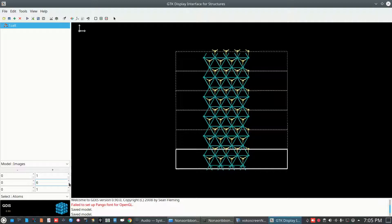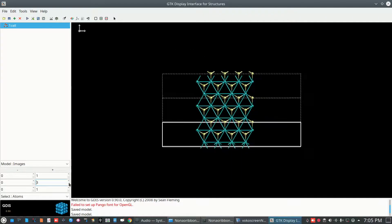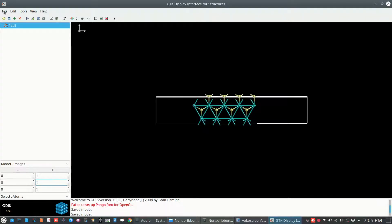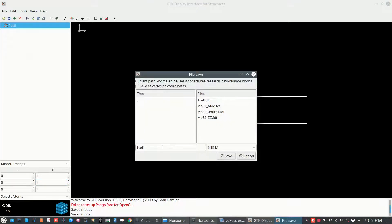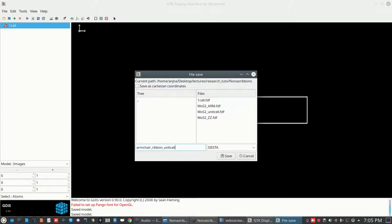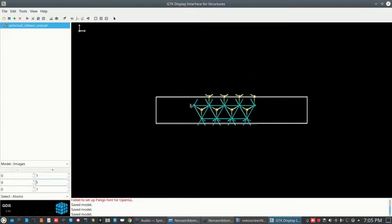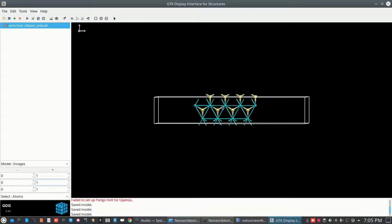You can make the supercell of this structure. This is the unit cell, so save it — not as 'cell one' but as 'armchair ribbon unit cell' with SIESTA. This is one of the structures of armchair.